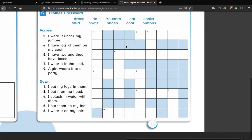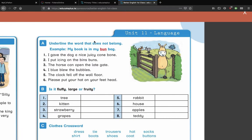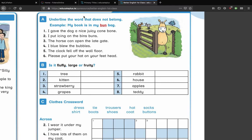Let's take a look at the language page, page 35. Underline the word that does not belong. For example: 'my book is in my bun bag' — get rid of the word 'bun' and just say 'bag.' You can underline it, put an X through it, or put a circle around it — whichever makes more sense to you. Number one: 'I gave the dog a nice juicy cone bone' — which one do you get rid of? Cone or bone? Of course you get rid of 'cone' — 'I gave the dog a nice juicy bone.'